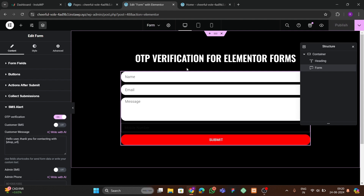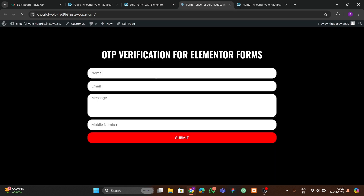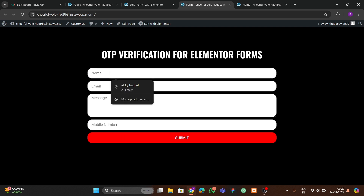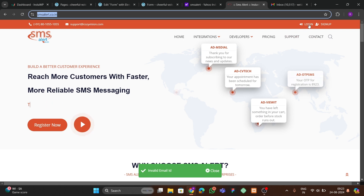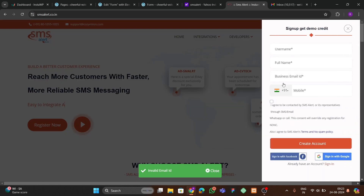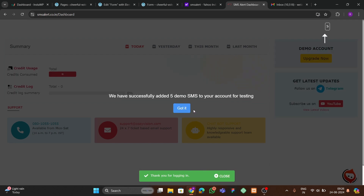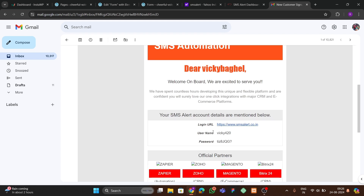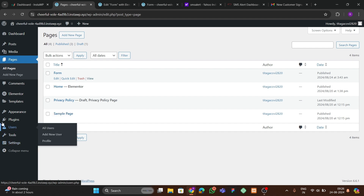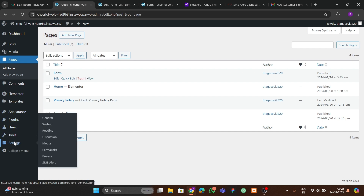After publishing, view the page. Right now the form won't work because we haven't integrated the SMS Alert service. Open smsalert.co.in and sign up. After signing up, you'll get a message saying thanks for logging in and you'll receive five demo SMS credits for trial. Then go to your inbox to find your email ID and password sent by the SMS Alert team.